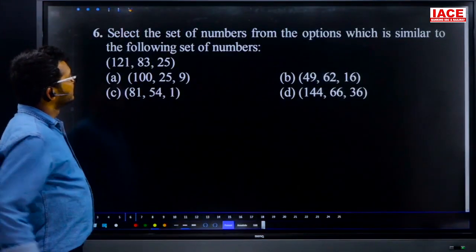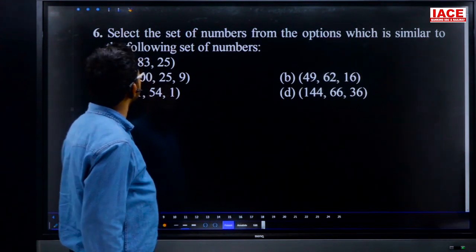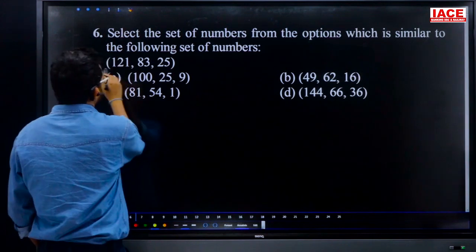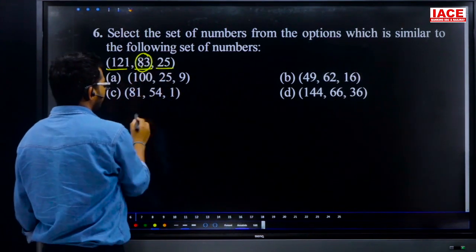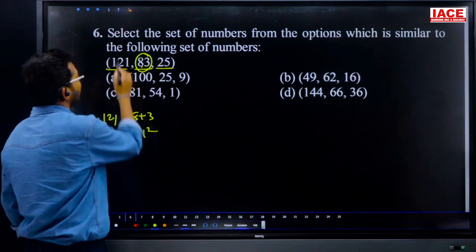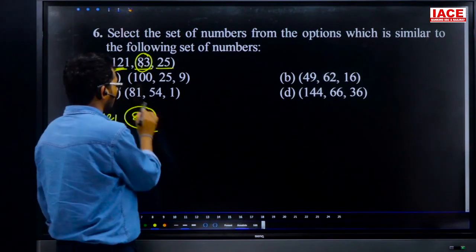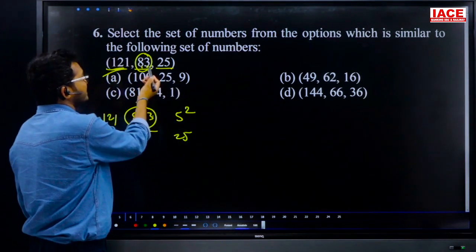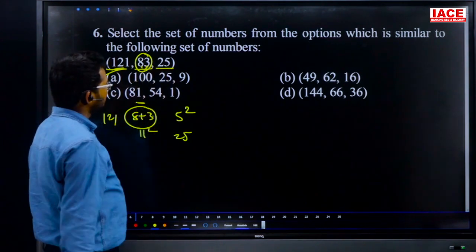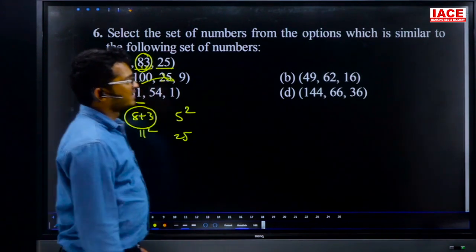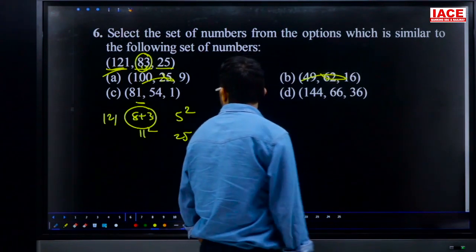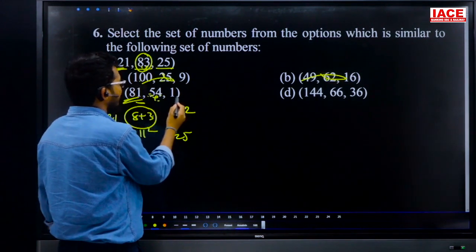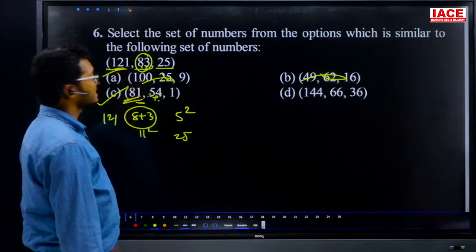Question 6: select the set of numbers similar to the set 121, 83, 25. The middle number 83: 8+3=11, 11²=121 (left number); 8−3=5, 5²=25 (right number). Checking option C: 5+4=9, 9²=81 (left); 5−4=1, 1²=1 (right). So the set 81, 54, 1 follows the same pattern. Answer is option C.